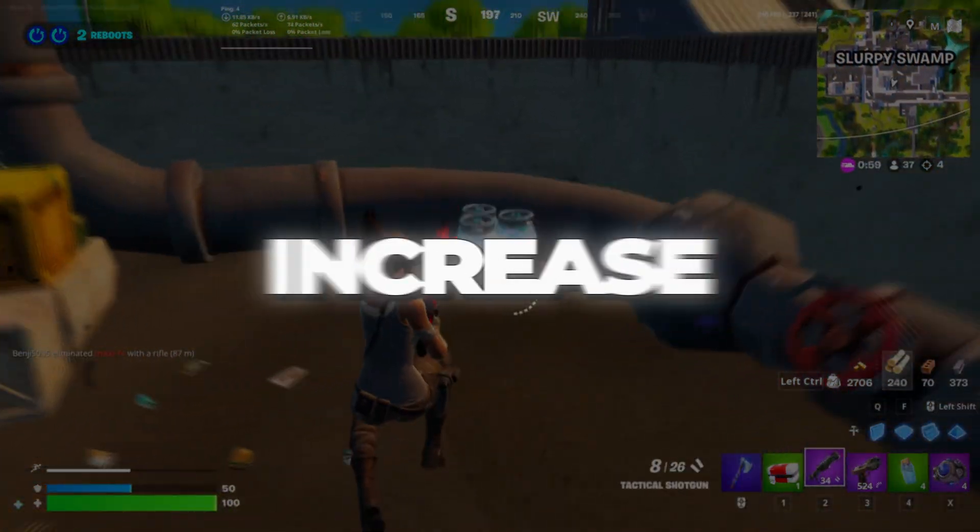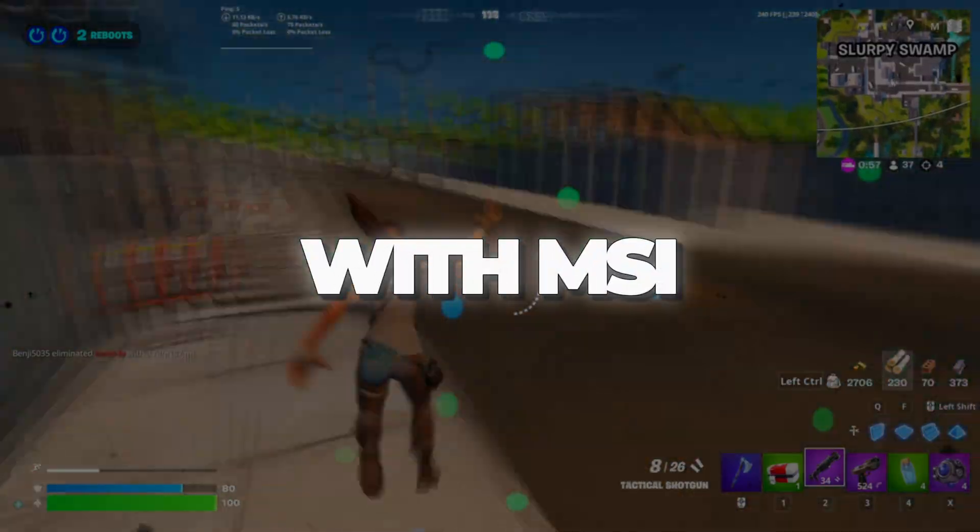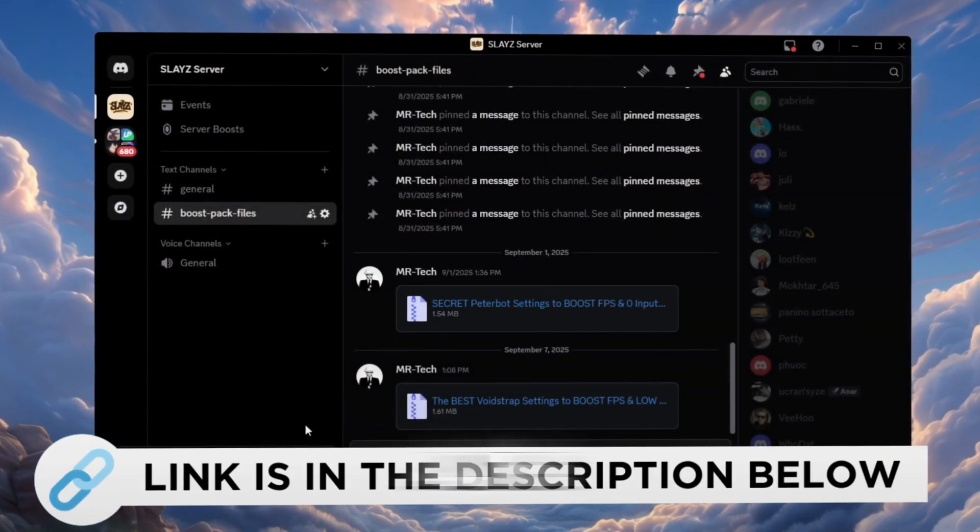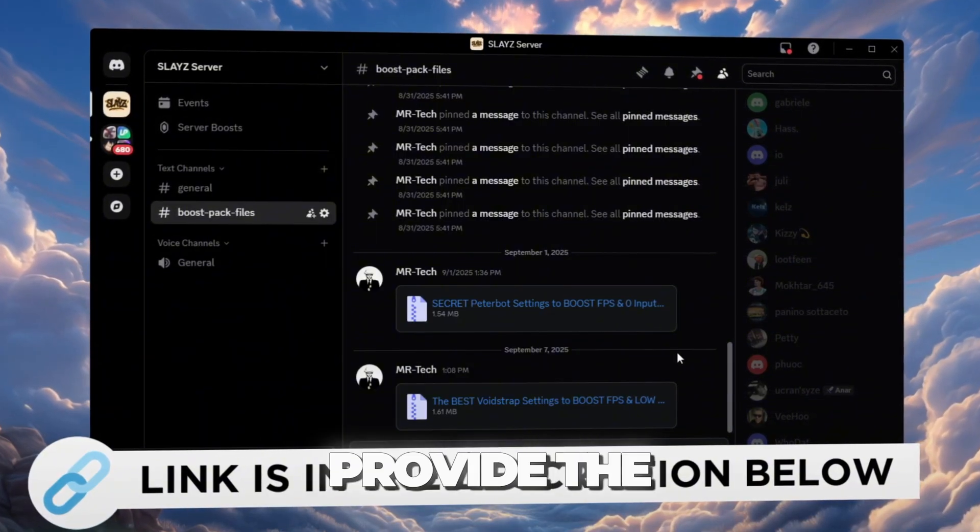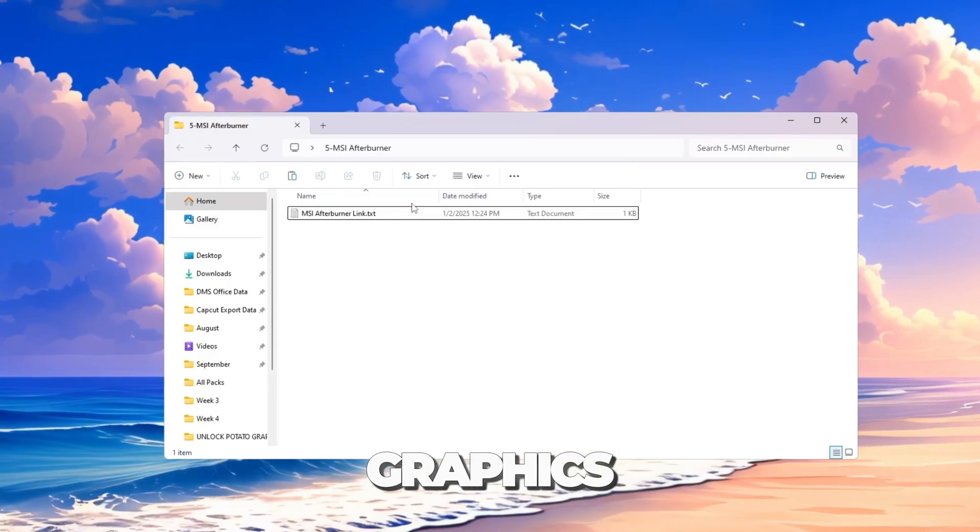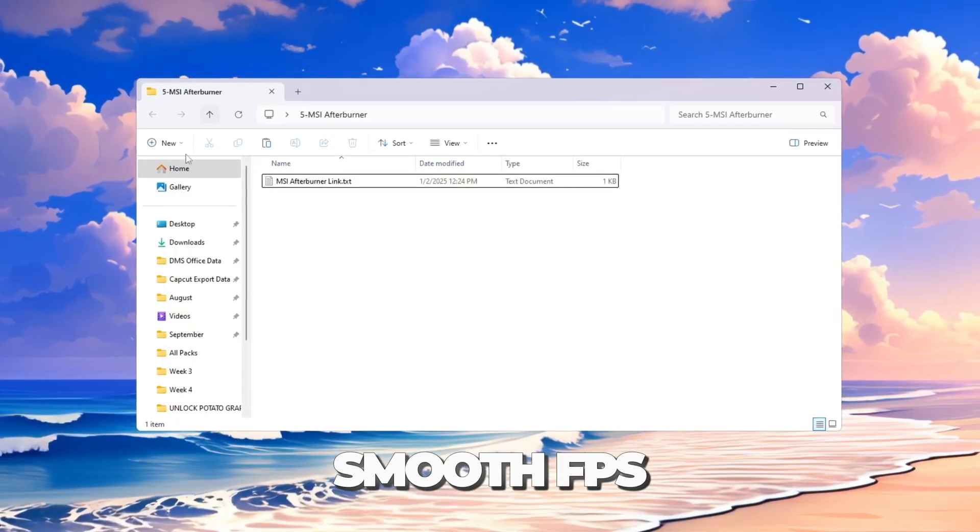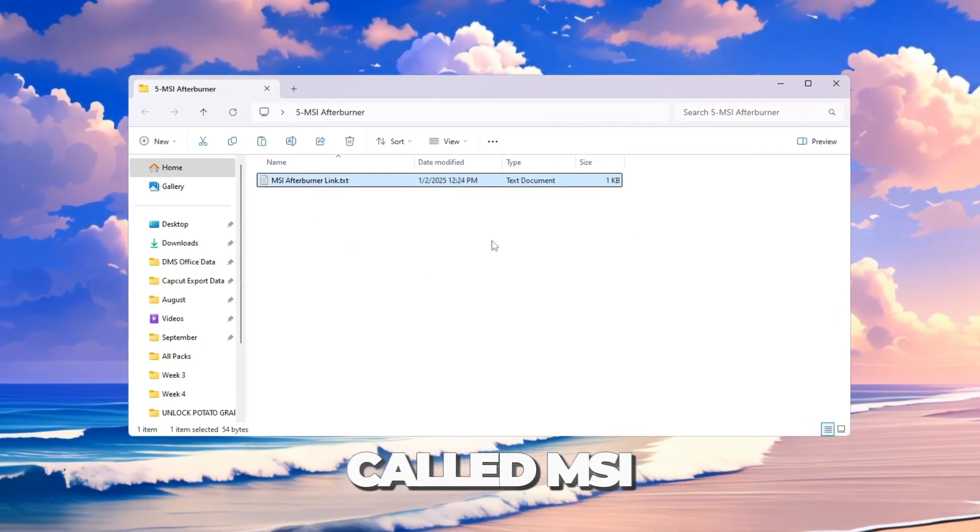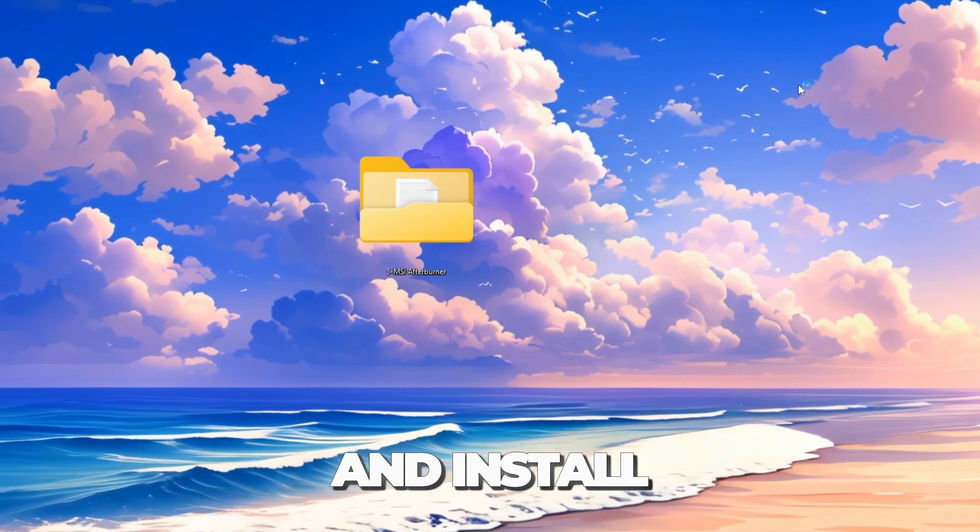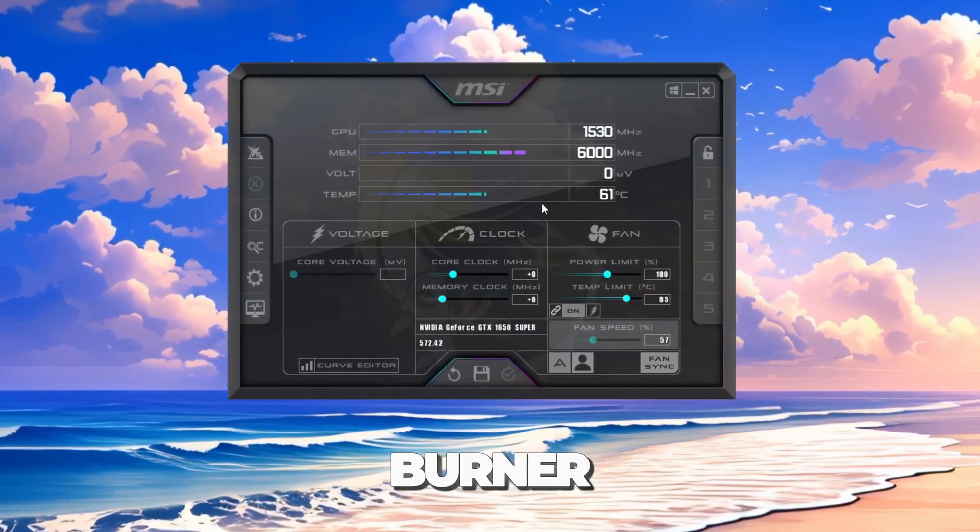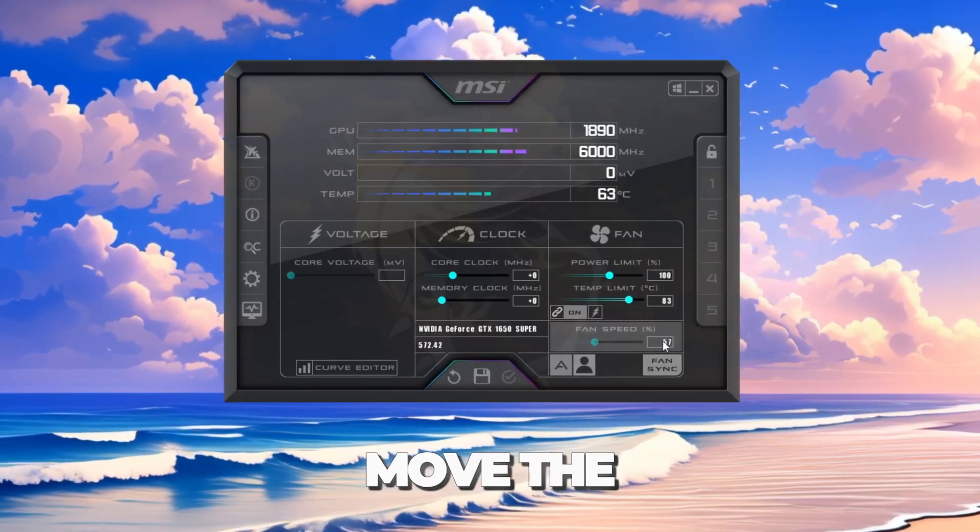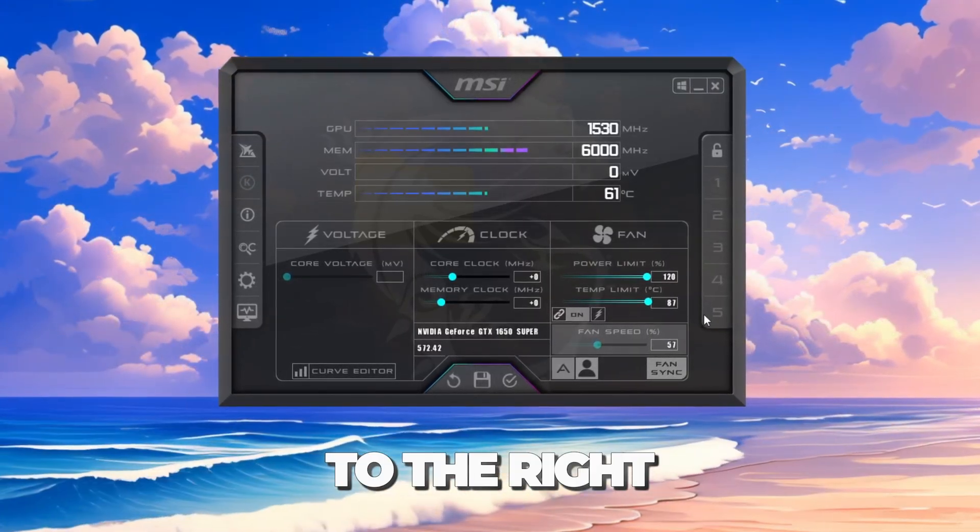Step 7: Increase GPU performance with MSI Afterburner. You can download and access all the files from my Discord server. I'll also provide the links in the description. Your graphics card is the most important part for smooth FPS. We can boost it safely using a tool called MSI Afterburner. Download and install MSI Afterburner. Then open it.